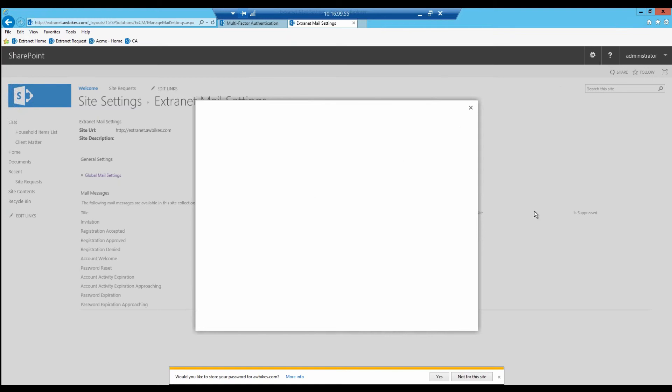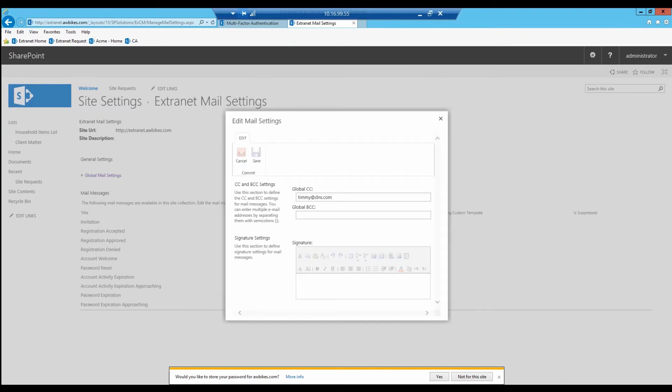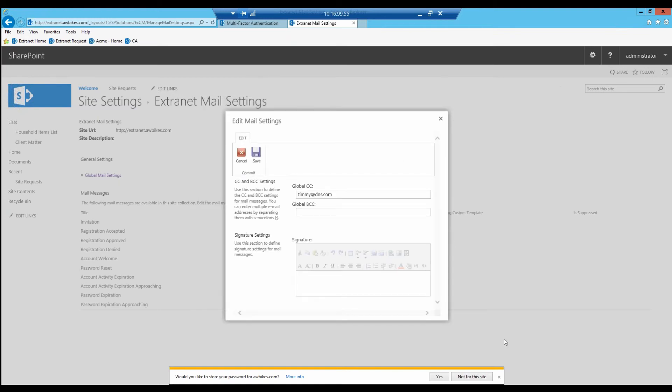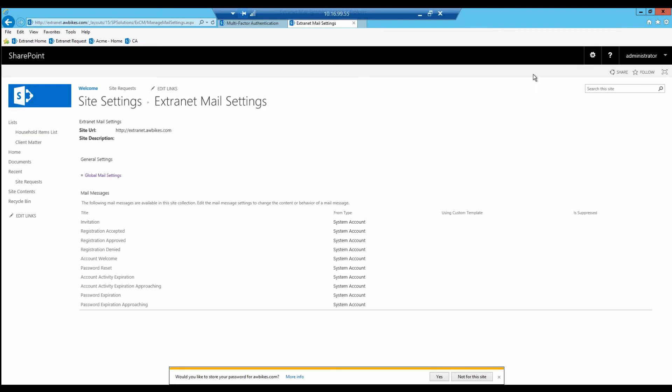While this was coming up, let's take a look at an email. You can see right now we have Timmy set up as a global CC so that on any invitation that gets sent out, we'll see Timmy's email address show up. If Timmy is someone inside your organization, you can set it up so they can be carbon copied or blind carbon copied so they see every email that goes out. Once that's done, we'll go back under site settings.